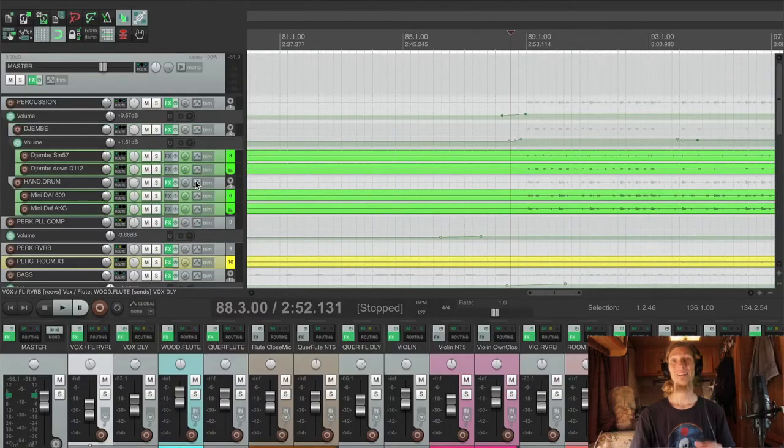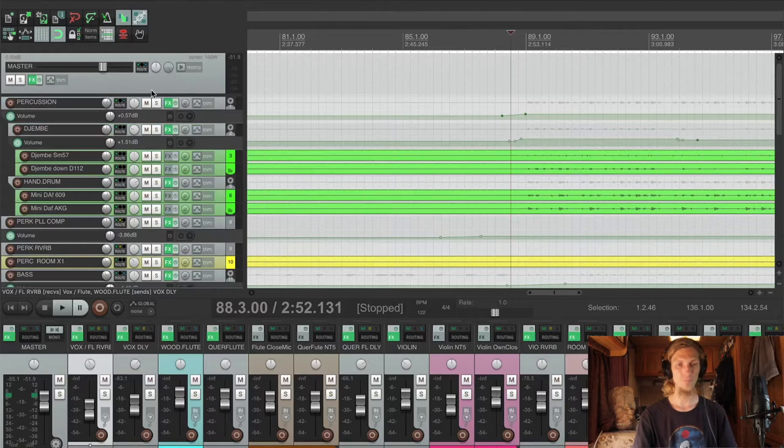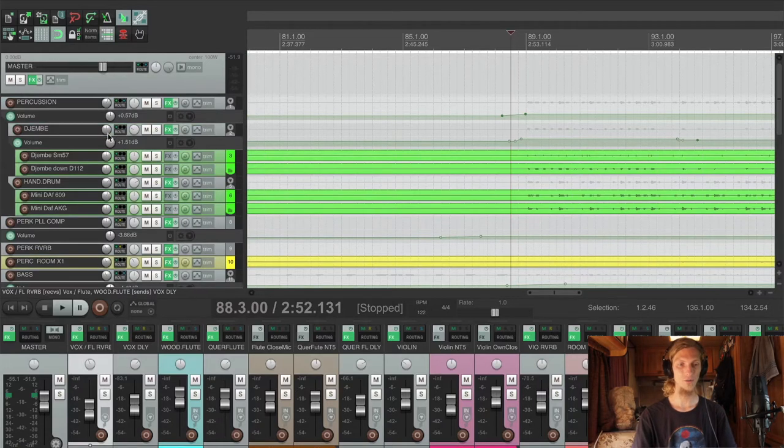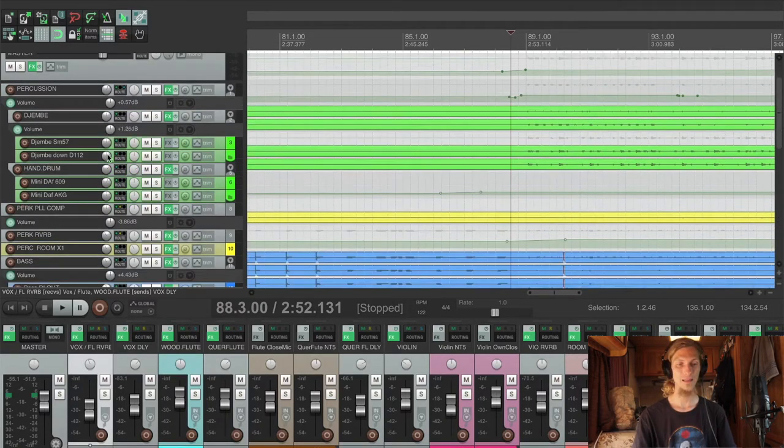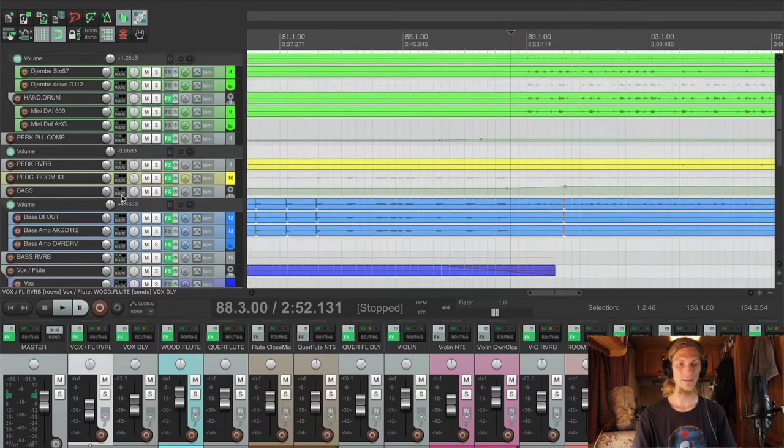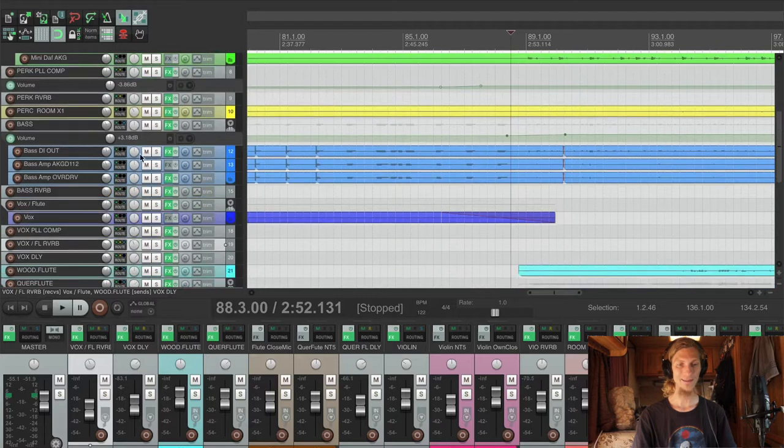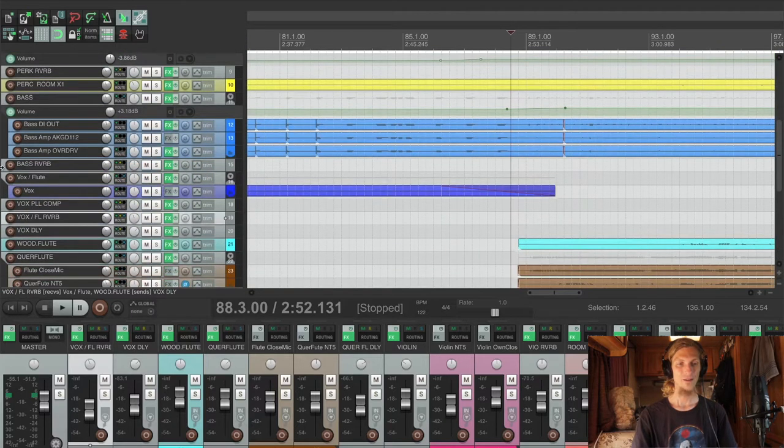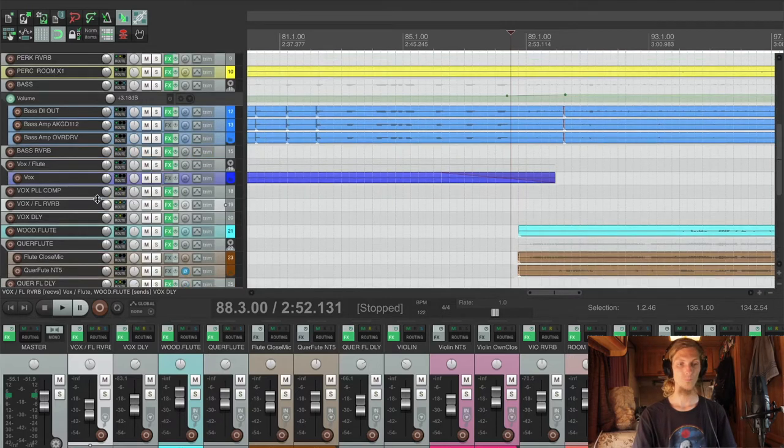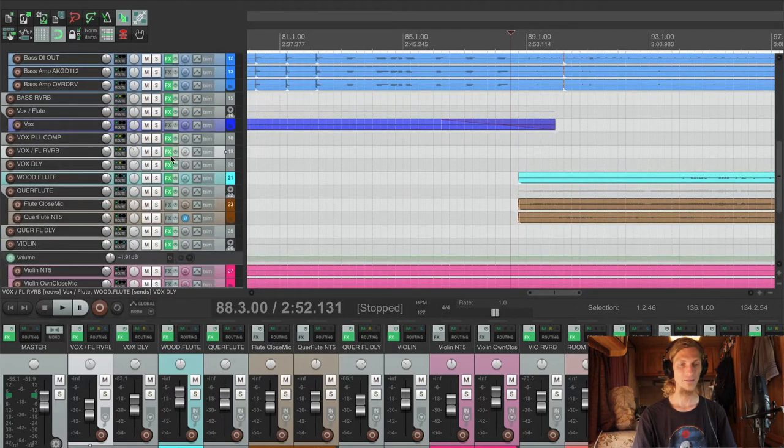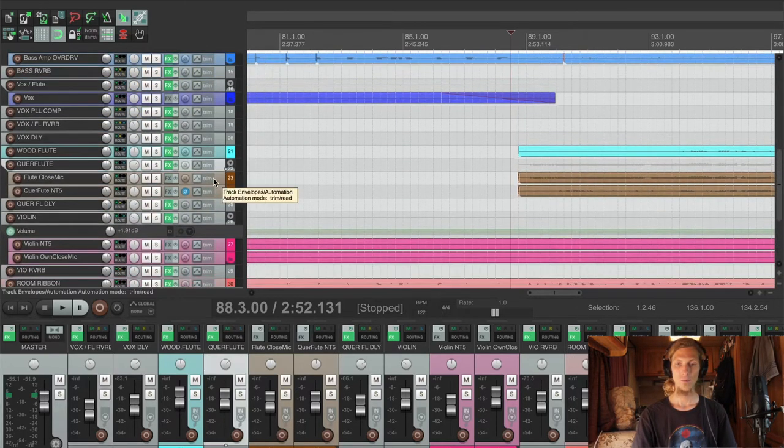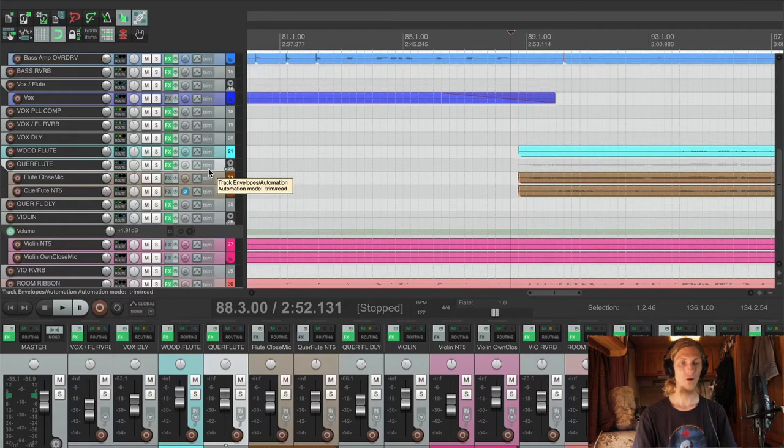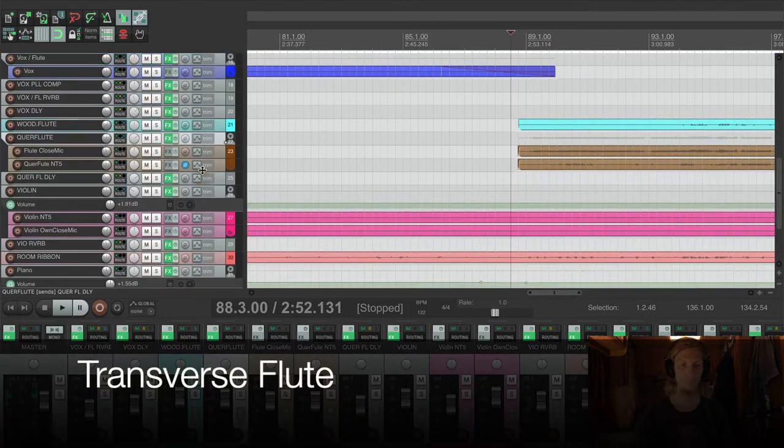Alright, at first let's have a look into the whole mix. We got the percussion section here with a djembe and a small hand drum, a percussion room mic. We got the bass here, the bass guitar.